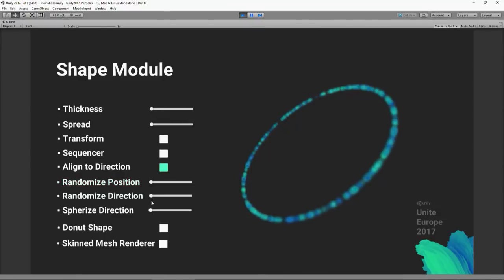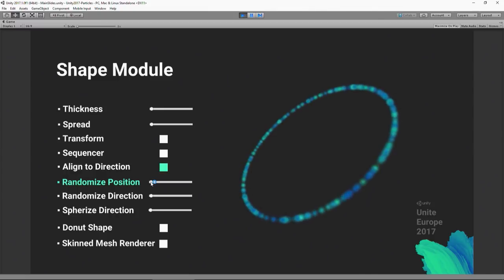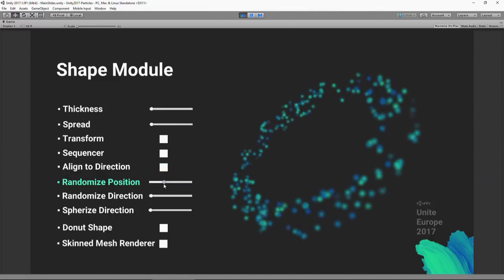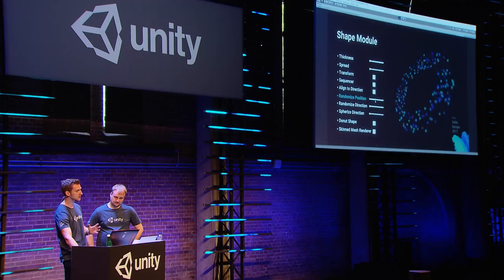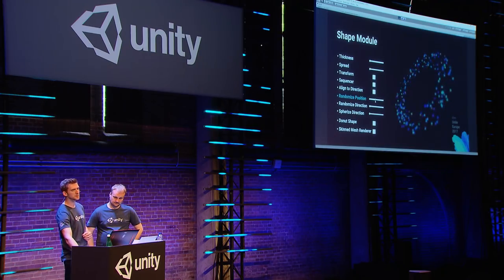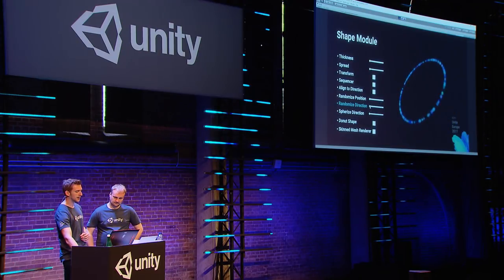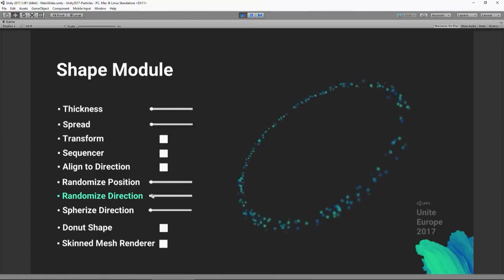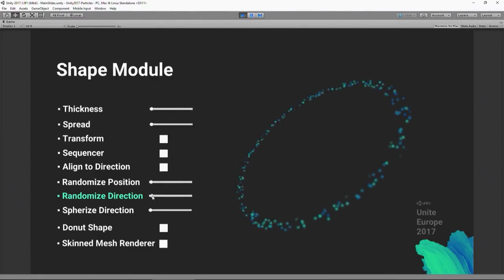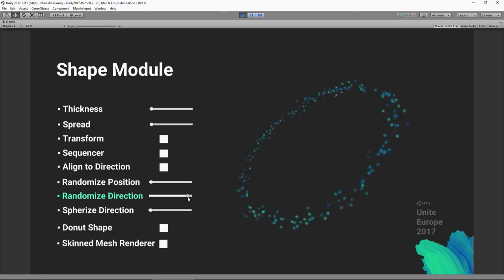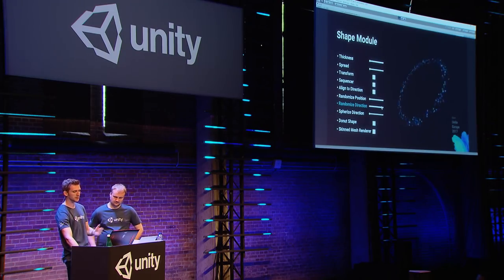We've also got options for modifying particle positions and directions after they've been spawned, and these work with all shapes. You can apply a totally random offset to each particle and choose how much to add. The same applies to directions — if you give particles a start speed, a slider lets you ramp from emitting outwards from the circle to emitting in completely random directions.